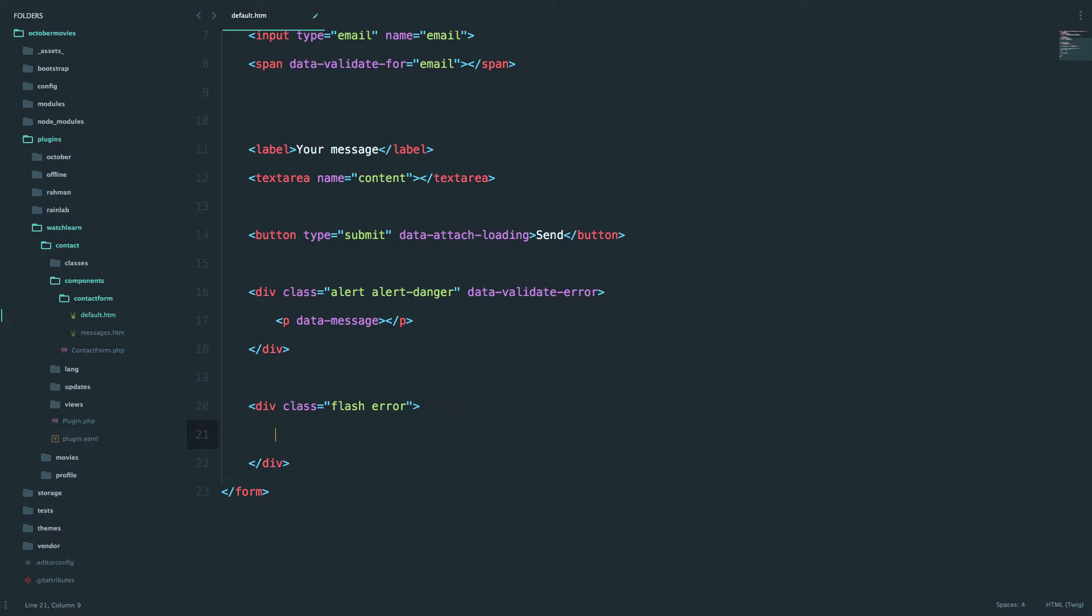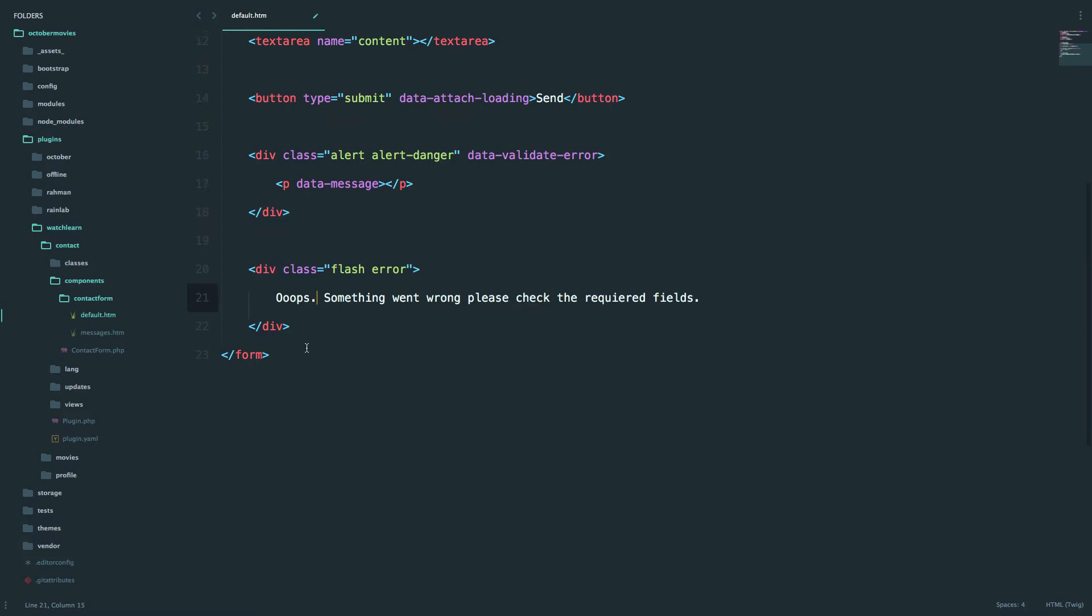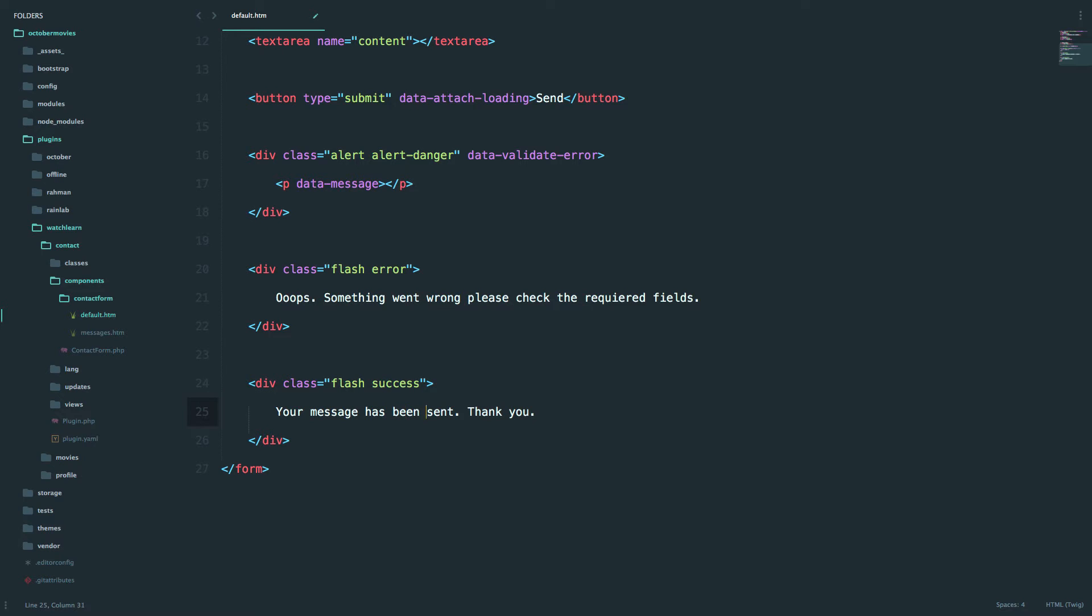This is our error message and we can write in it something like "Oops, something went wrong, please check the required fields." Okay, so this is our error message. Now we're going to do our success message. "Your message has been sent, thank you." And I have a typo right here. Okay, so success. Okay, save this.